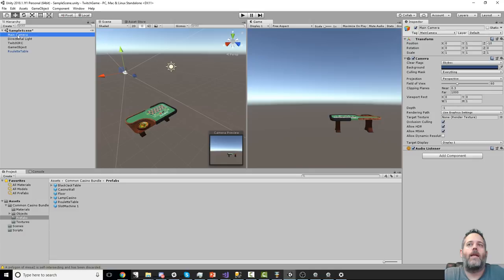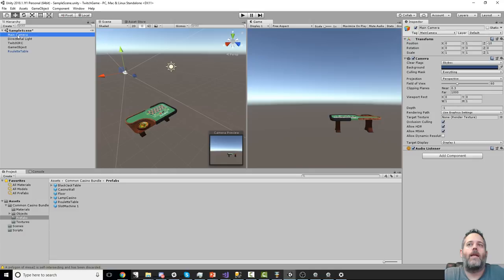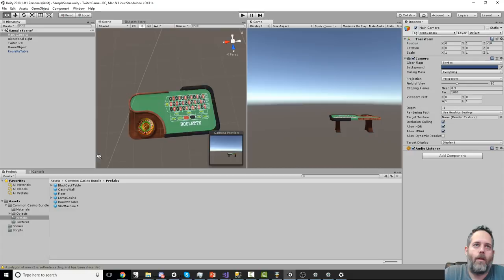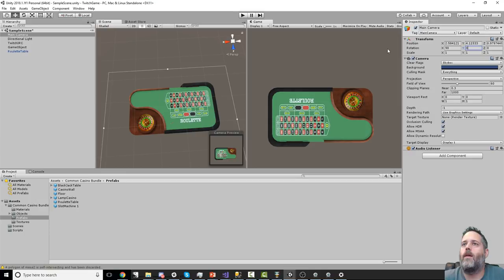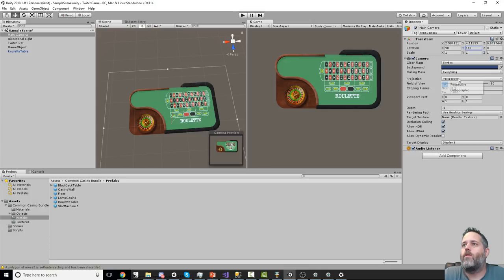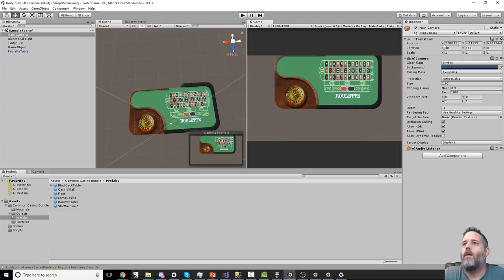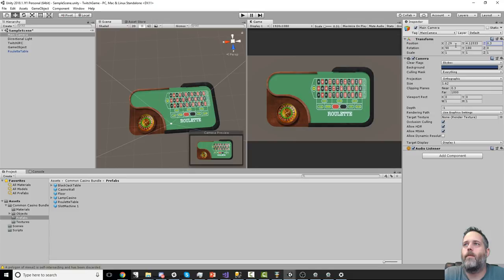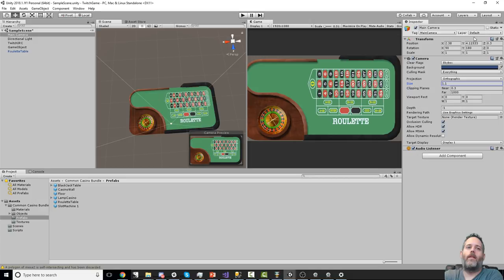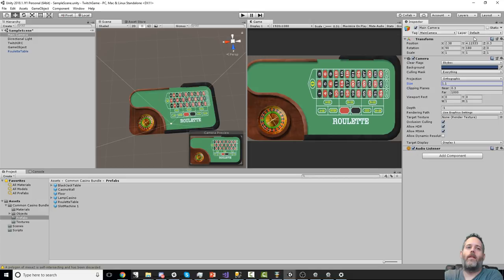I'm going into the package and finding the prefabs. I'll take the roulette table, drop it out, then take the main camera and move it up over the roulette table. I'll adjust the X rotation to 90, set Y rotation to 180, switch from perspective to orthographic, and pull in the size to make it look right at 1920 by 1080. Got the table centered and as big as we can fit it.